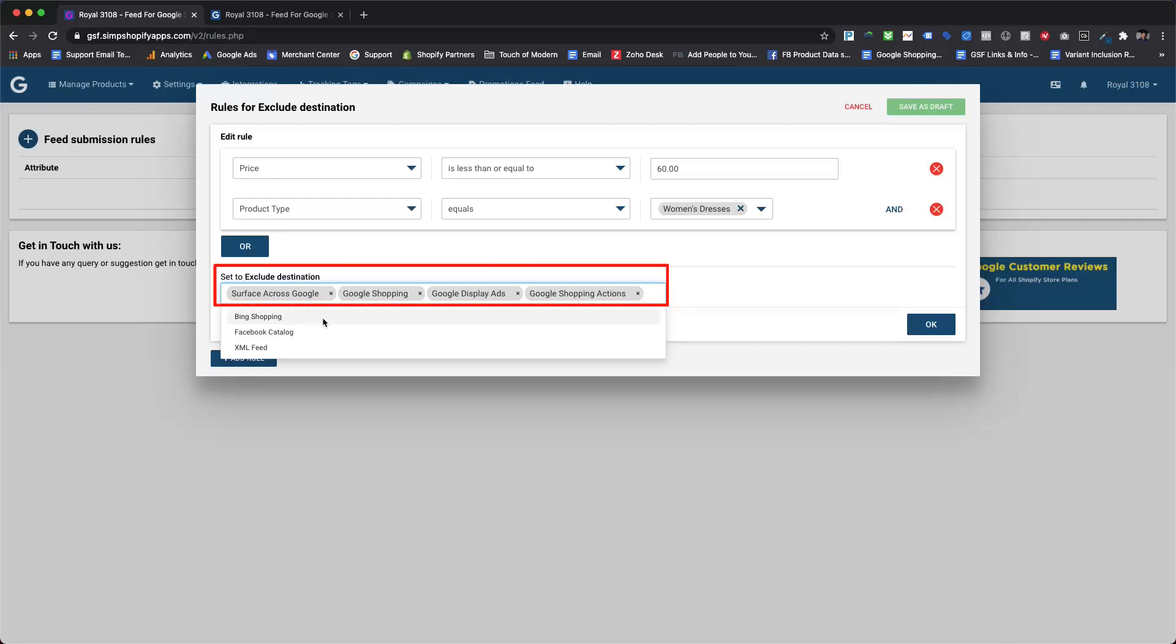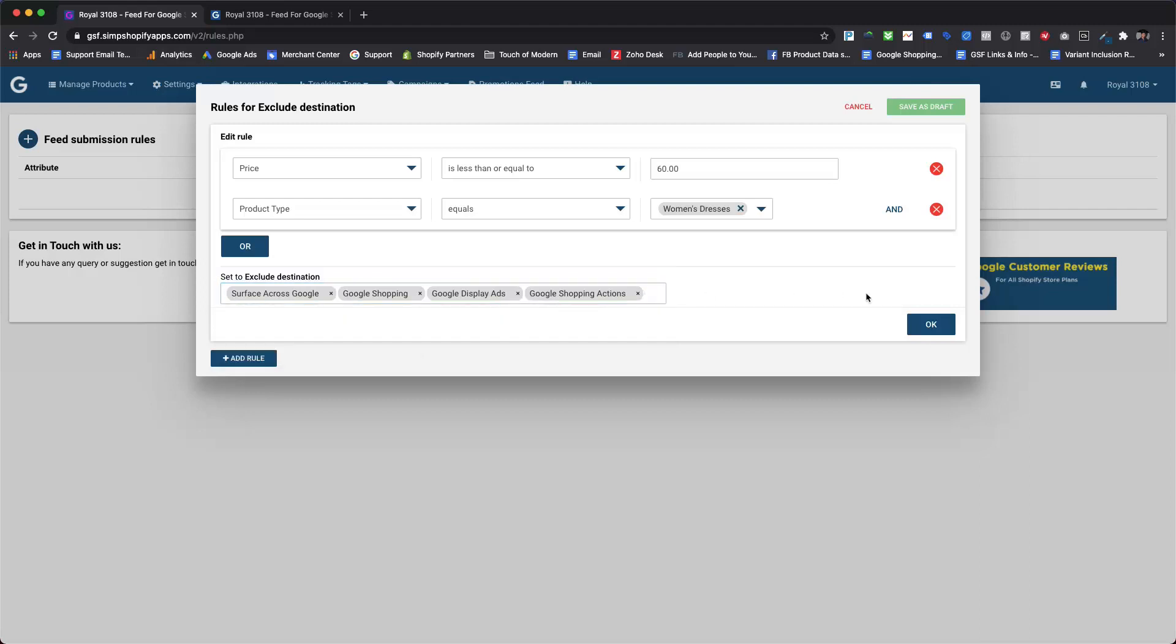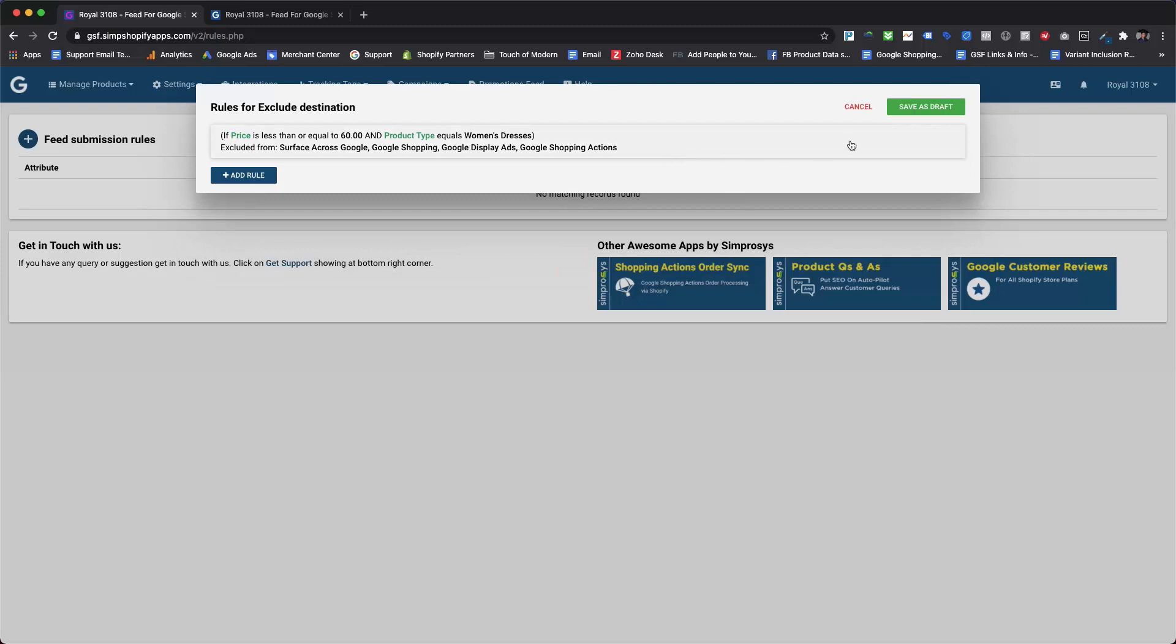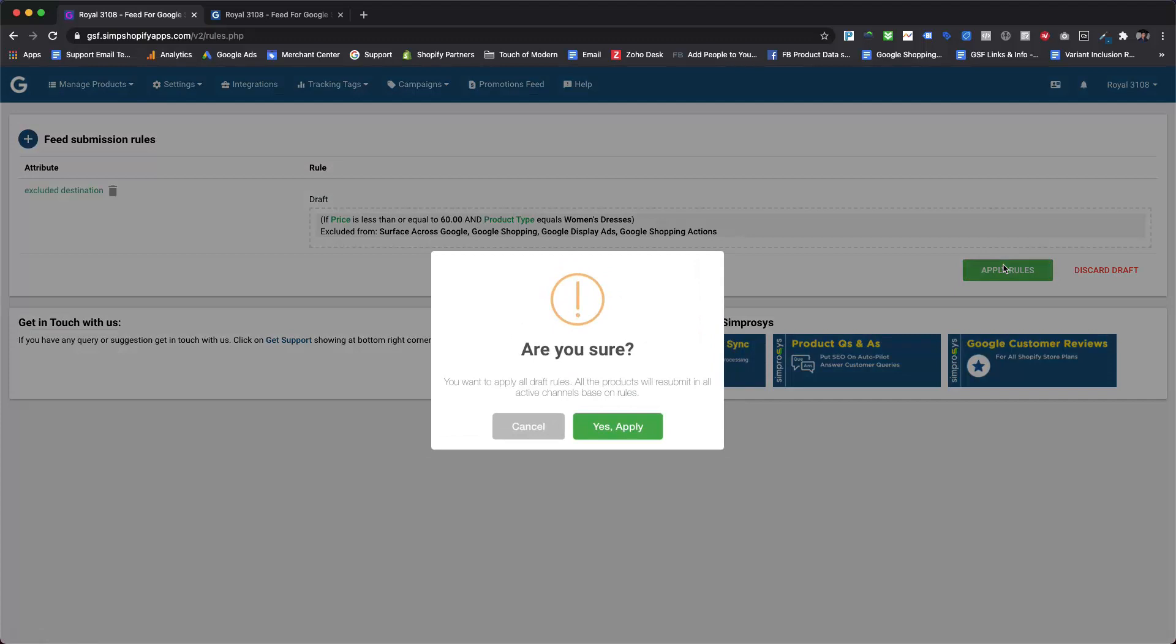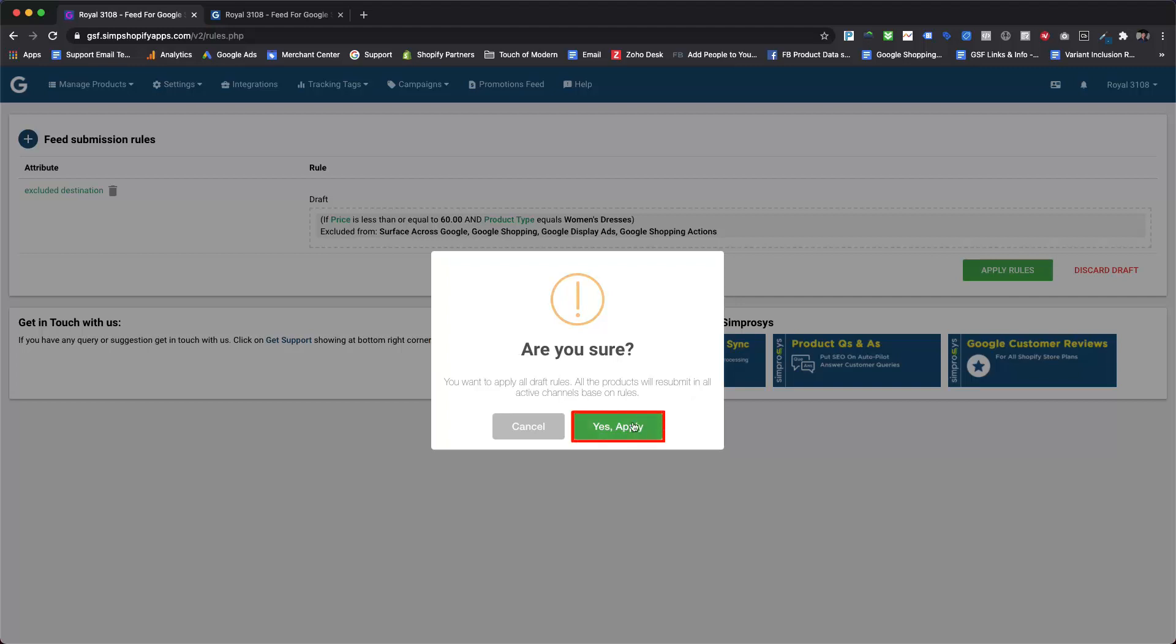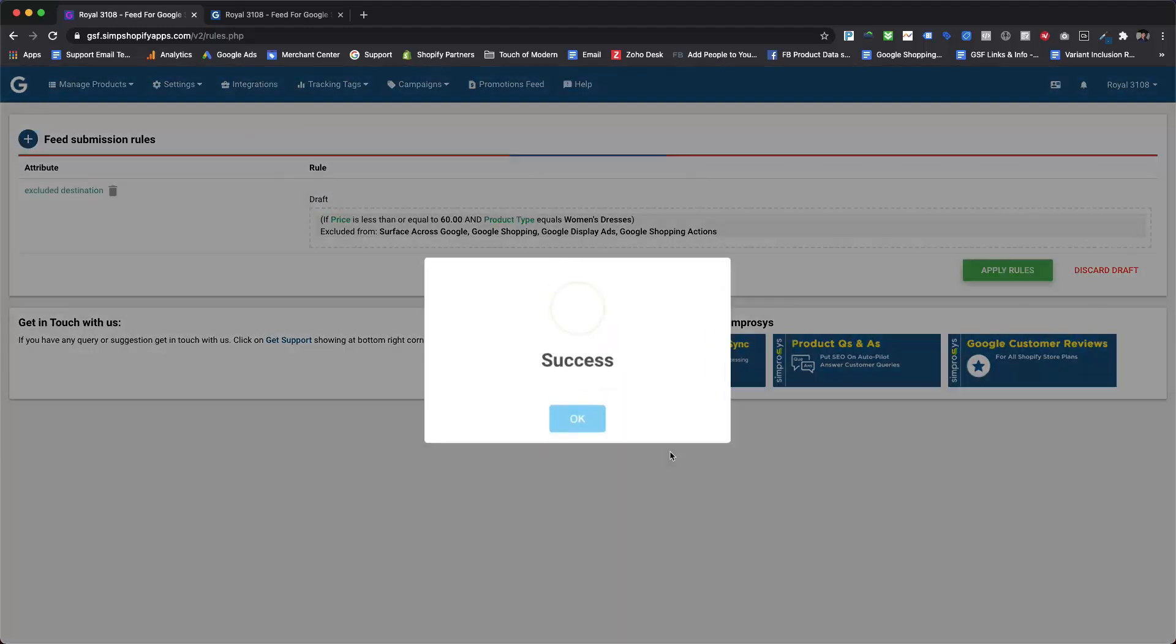After defining conditions and selecting the excluded destinations, please click the OK button. Then click save as draft to save the rule as draft. Please make sure to apply rules to save and apply rule to the product feed for excluding products or variants. It will also prompt you for final confirmation for applying the rule, so we are going ahead by pressing yes, apply button.